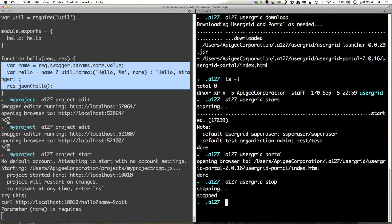There's the full introduction to the A127 command line. I hope you enjoyed it, and please check out our other videos. Thanks.